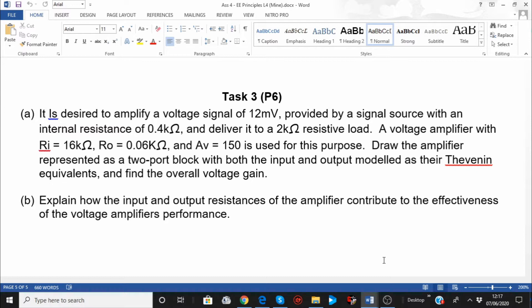Draw the amplifier represented as a two-port block with both the input and output modelled as their Thevenin equivalent, and find the overall voltage gain. Then explain how the input and output resistances of the amplifier contribute to the effectiveness of the voltage amplifier's performance.